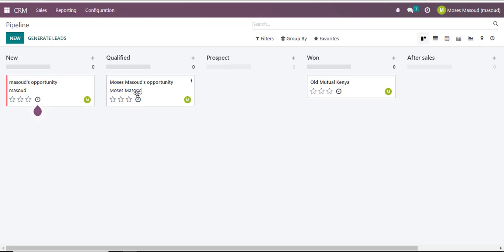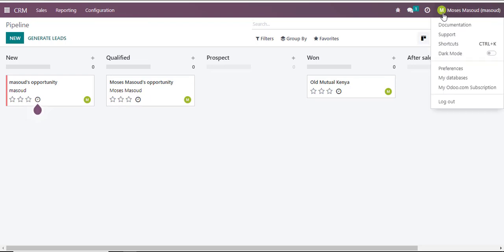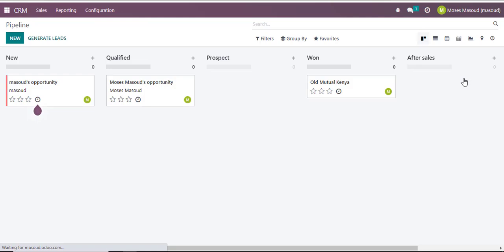Now to access this database you navigate into your profile option. You click on the drop-down menu and you select my databases. I'll click on my databases.